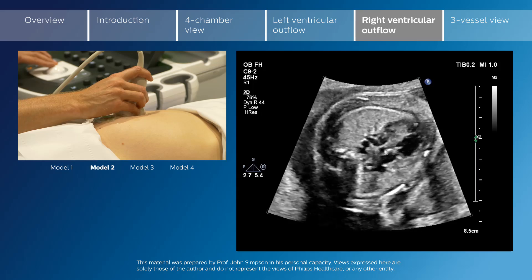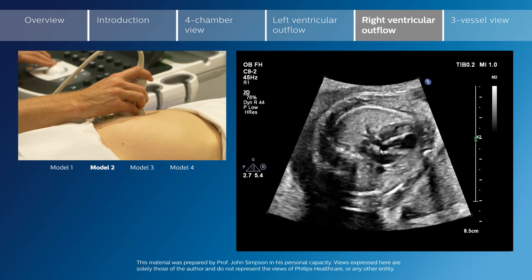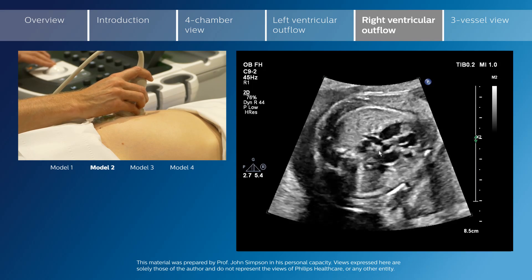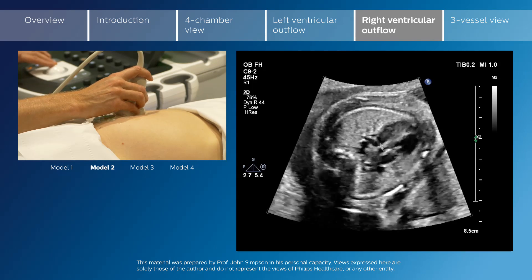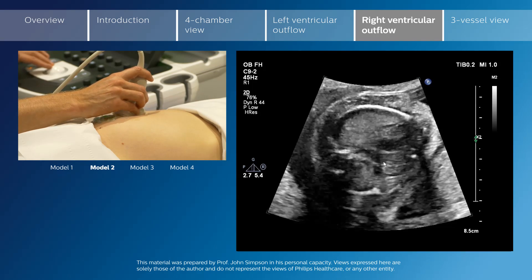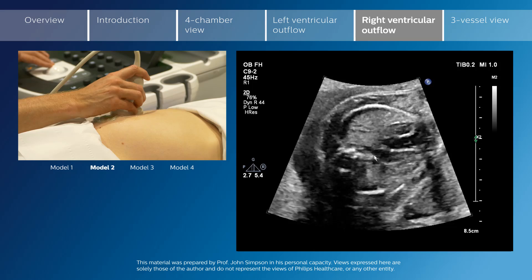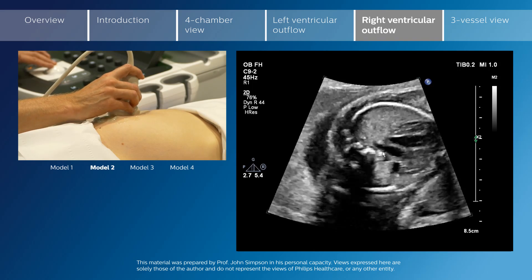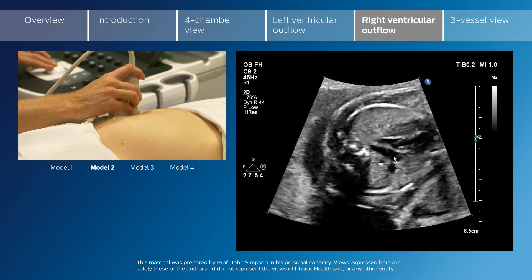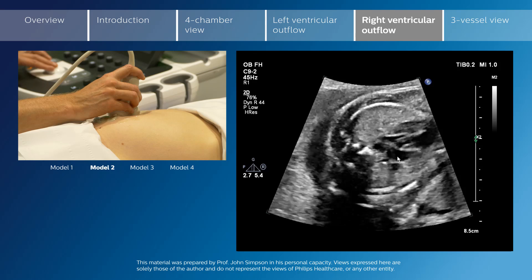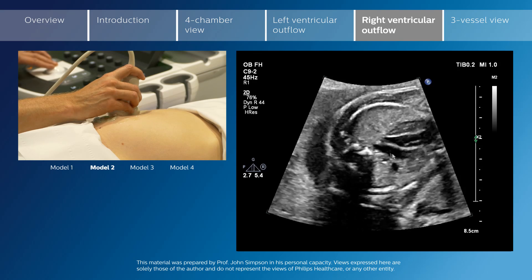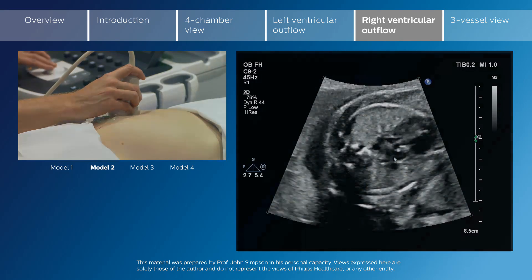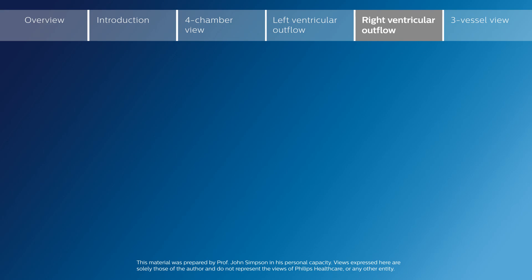The pulmonary artery is a bifurcating structure, in contrast to the aorta which gives rise to the transverse aortic arch and does not bifurcate in the same way.